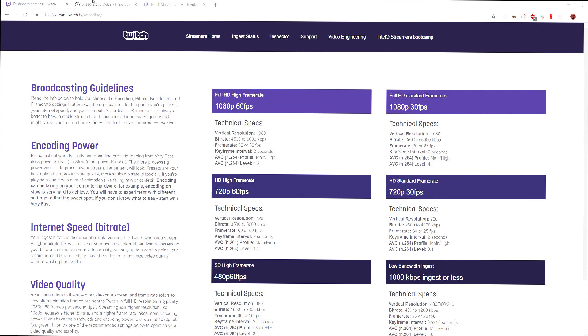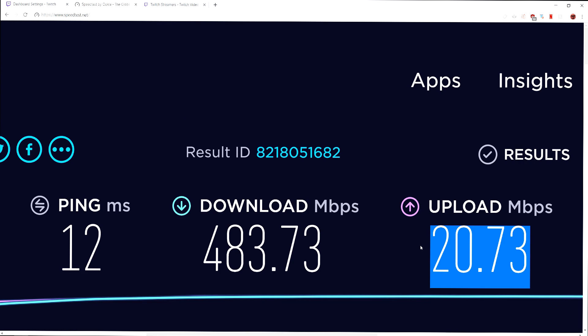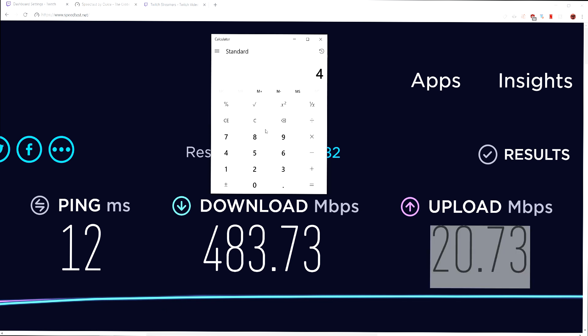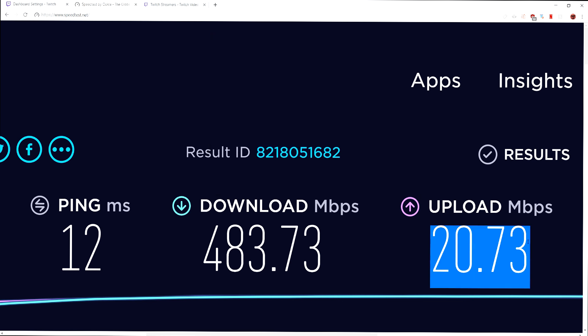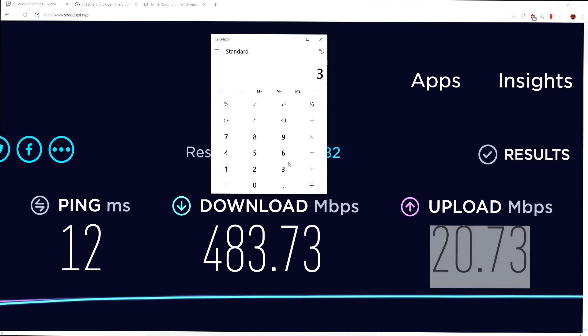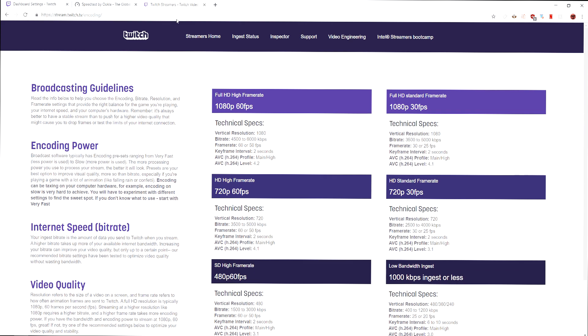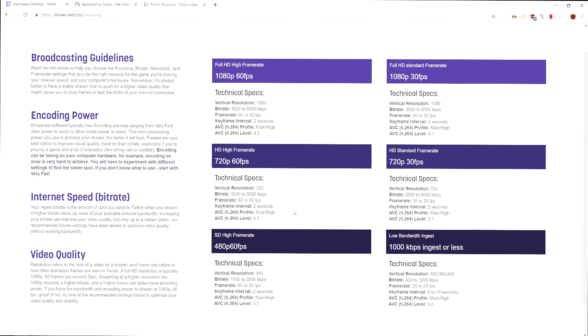So what I like to do is once you test this, if you're above 10, you're pretty much good. But if you're below that, then basically take that number. Say if this was three, take three times it by 80%. And you wouldn't want to use more than like 2,400 kilobits per second. For that case, you would want to stream like 720p 30fps or lower.